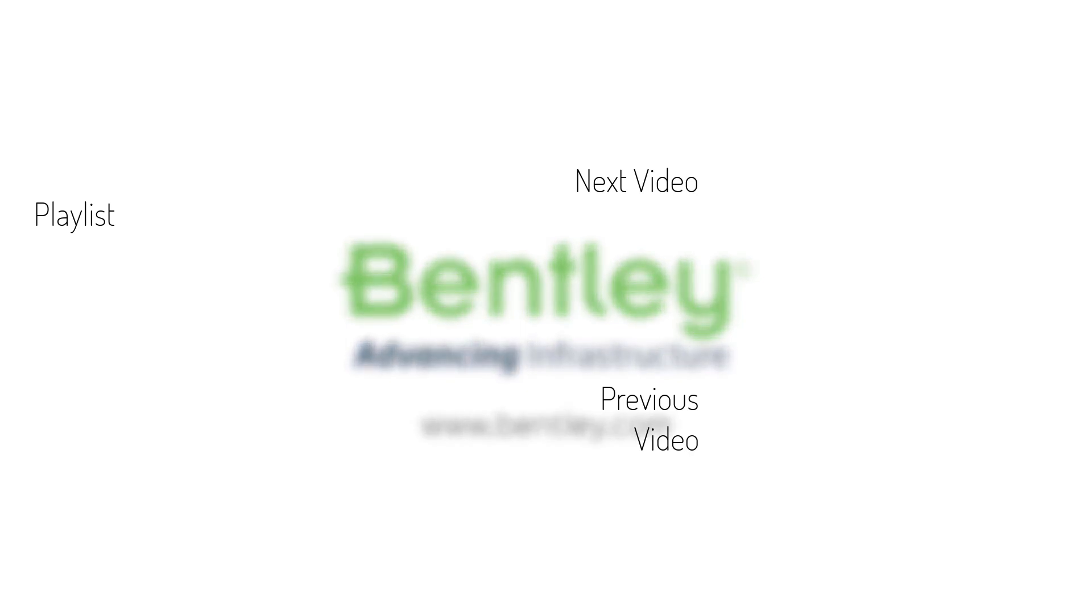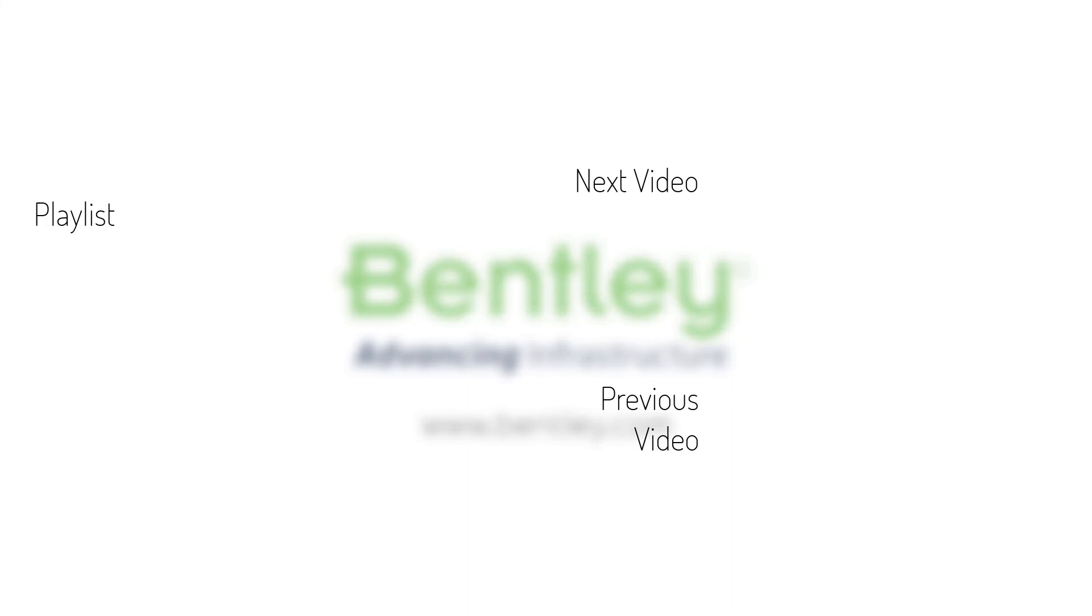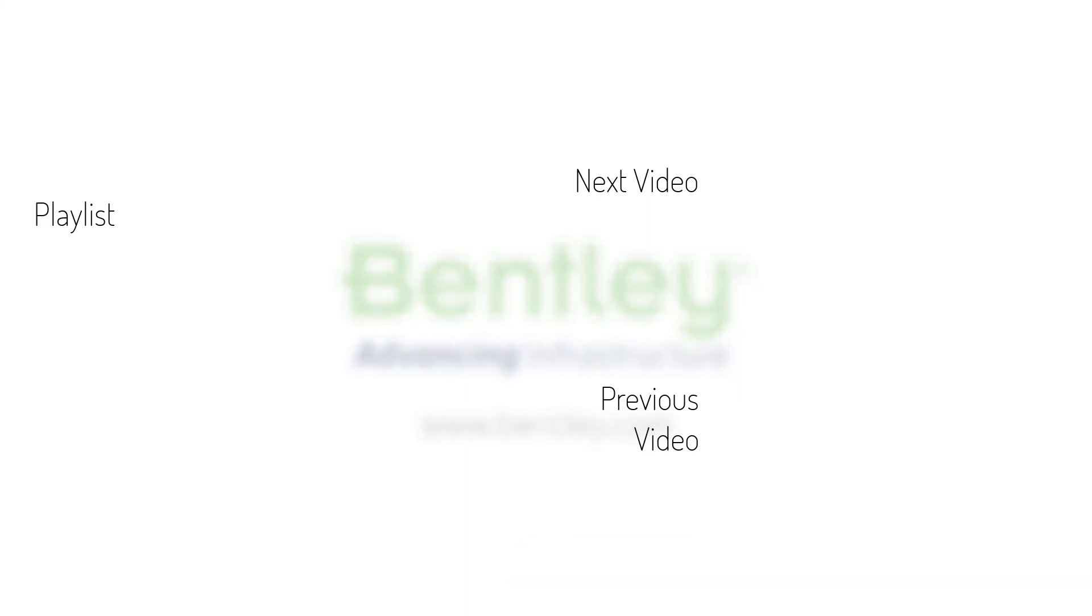If you found this video helpful, please give it a like. If you want to see more such series, consider subscribing to our channel. Thank you and see you next time.